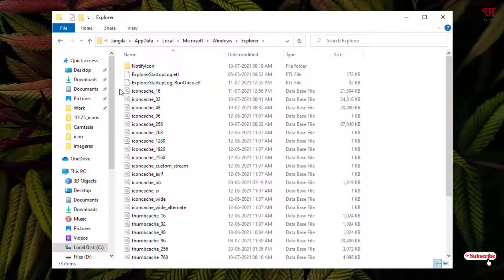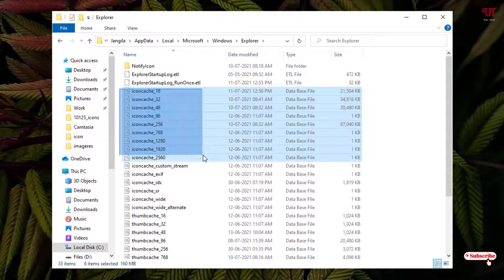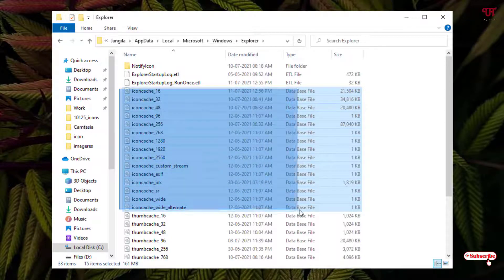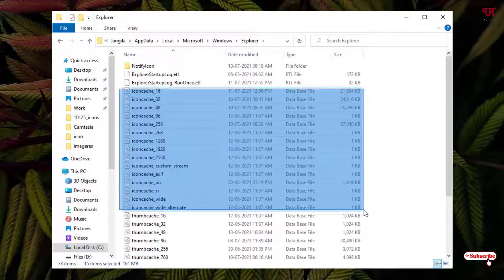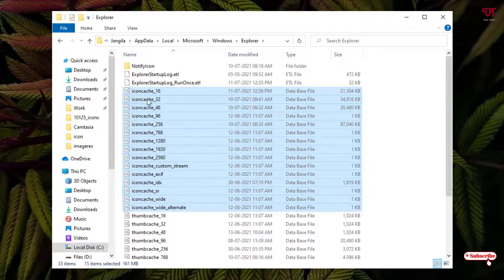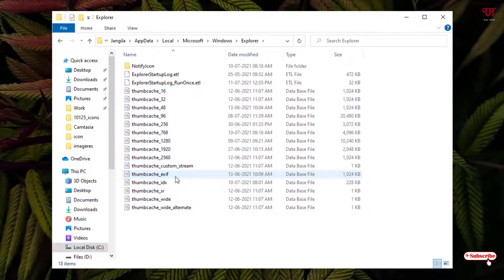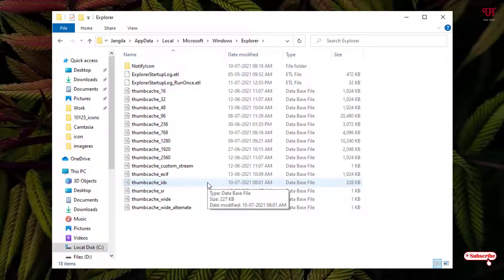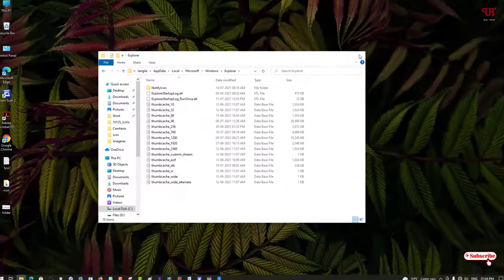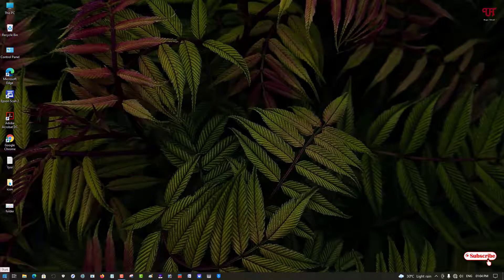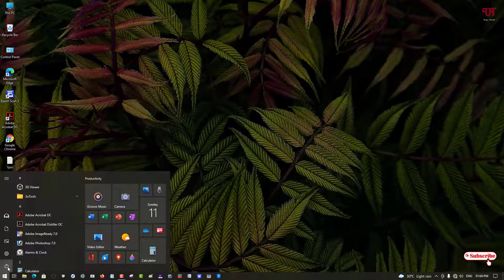Under the Windows folder, you'll see a folder named Explorer — open it. Here you will see files named like iconscache16, iconscache32, and similar. Select all files with 'iconsc' in the name and delete them all. After deleting, you need to restart your computer.